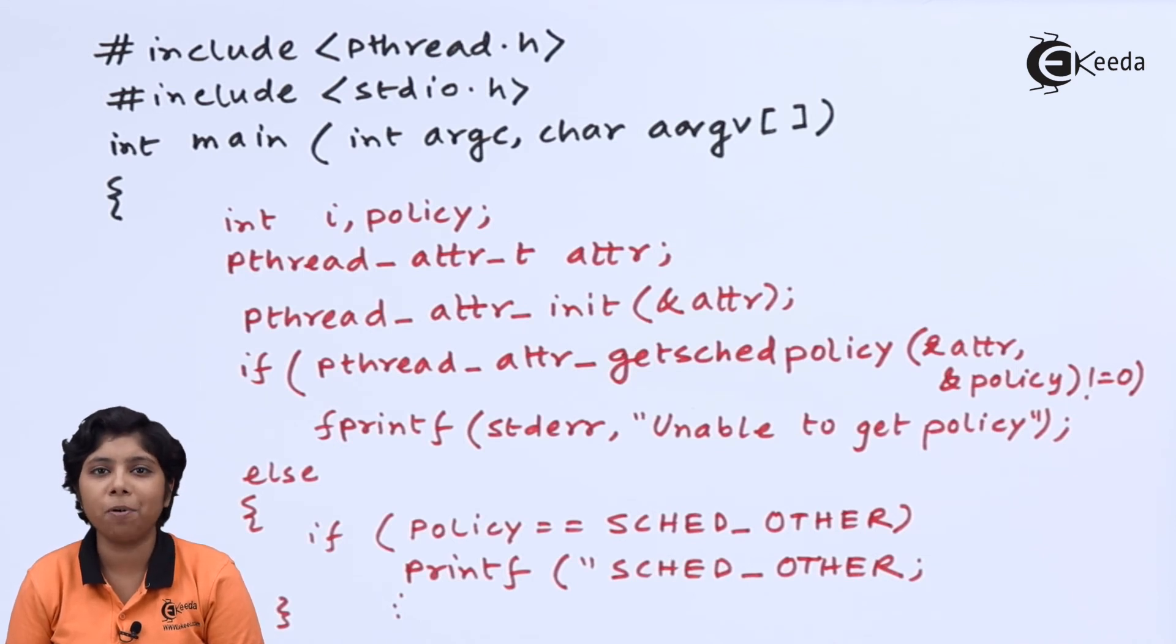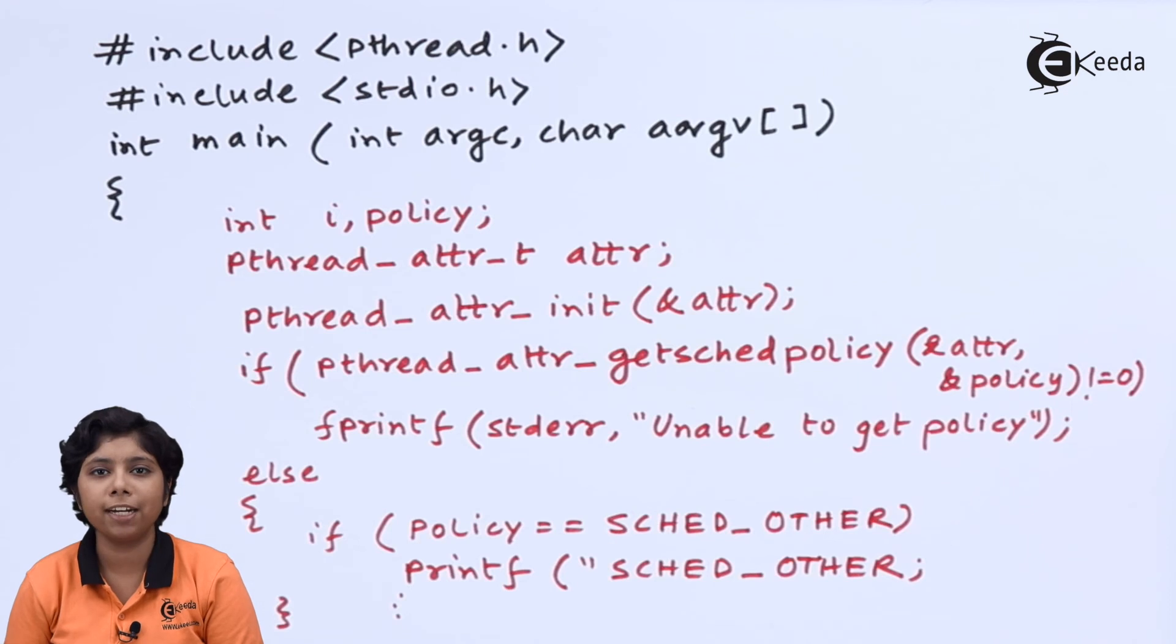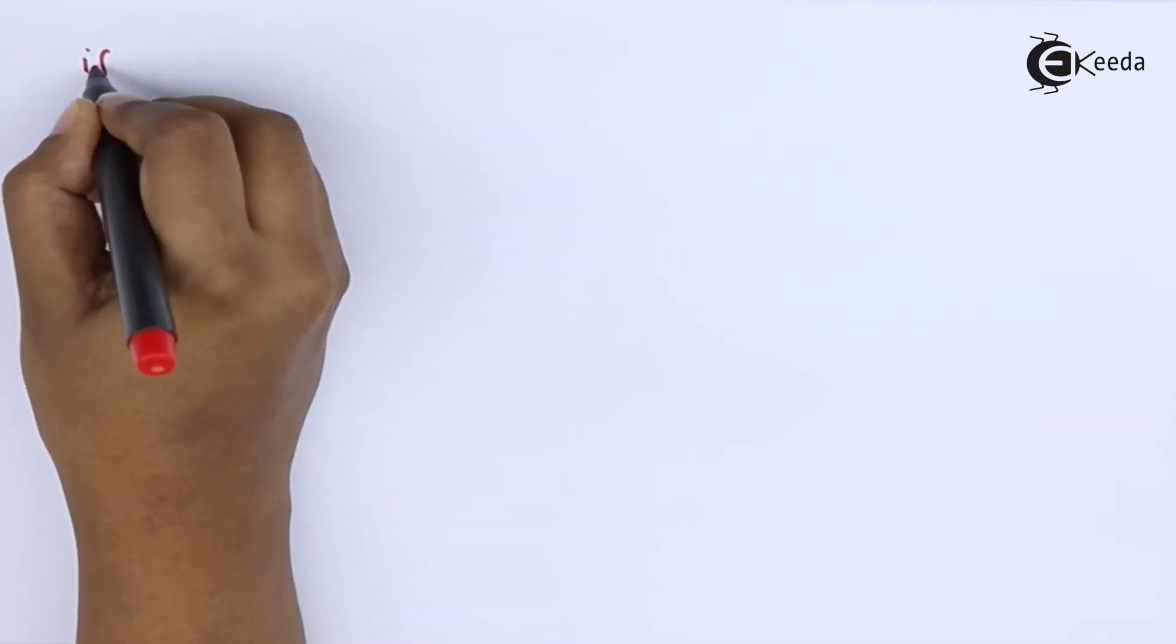Now, after getting the current policy for the scheduling classes, we will set this policy to SCHED_FIFO.